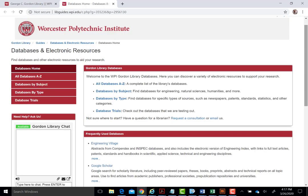It is important to note that all of these databases are accessible remotely. If you are off campus, when you access a database, you will be asked to demonstrate that you are part of the WPI community by authenticating. To do this, you will sign in with your WPI login and password, as you do to access Canvas, Outlook email, and other resources.